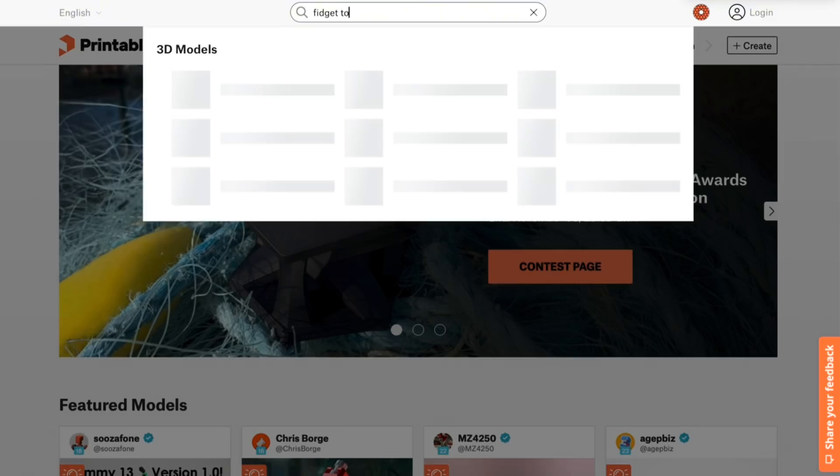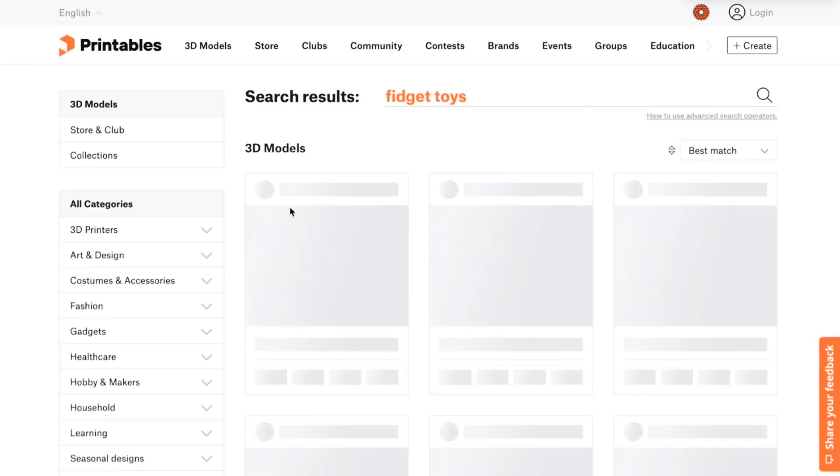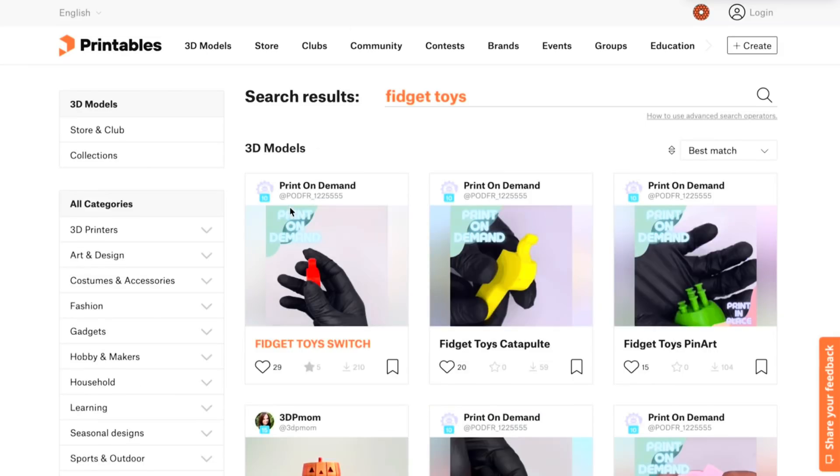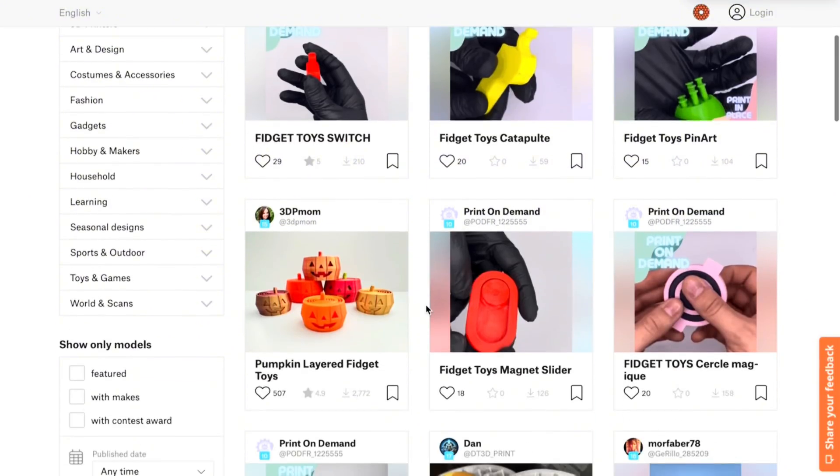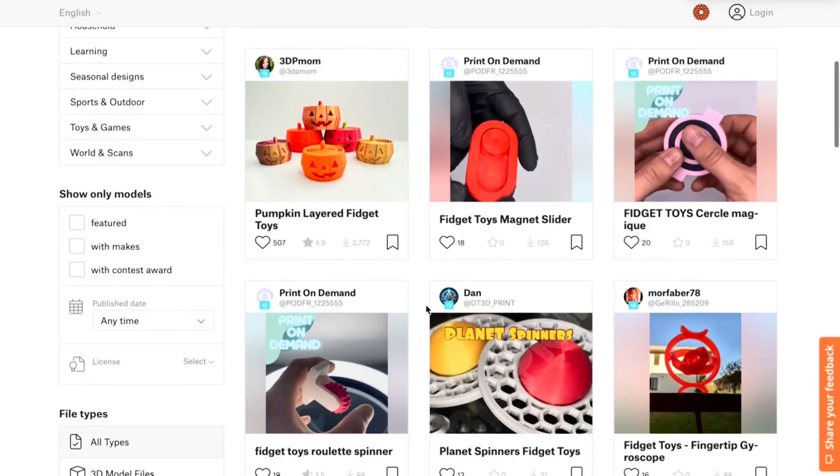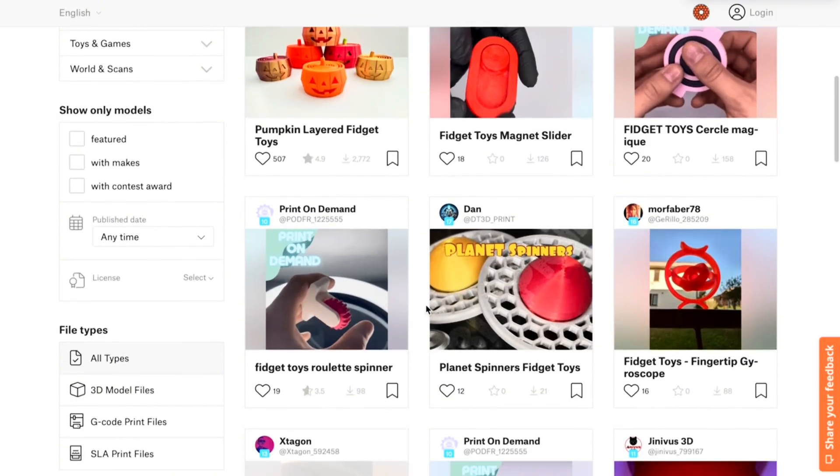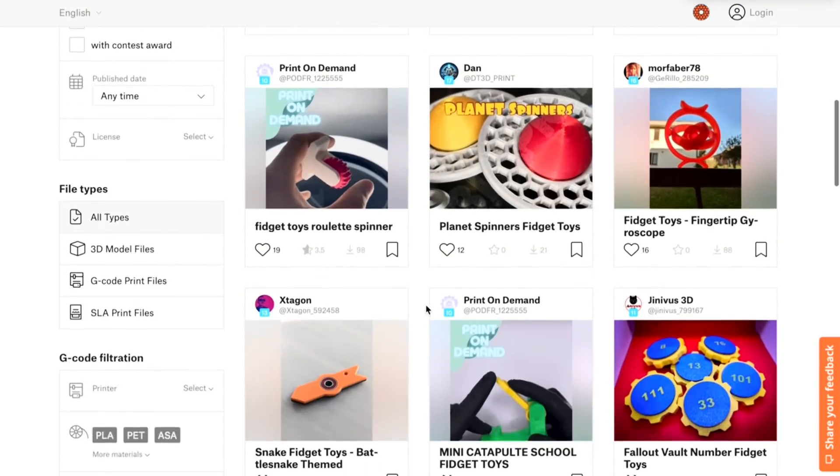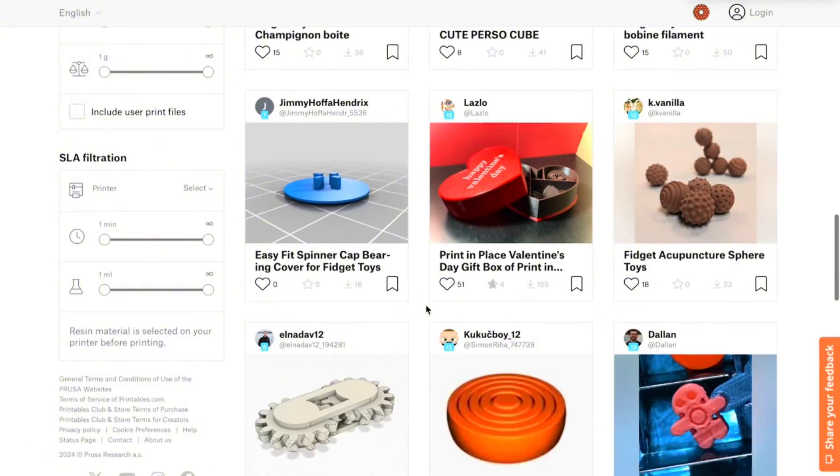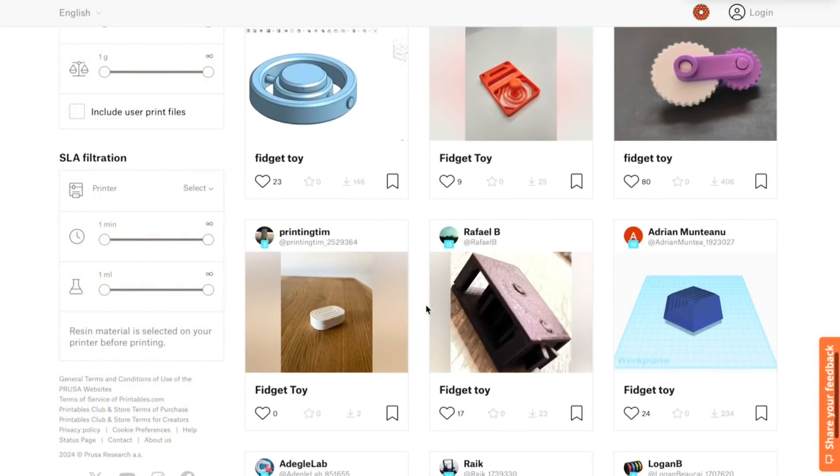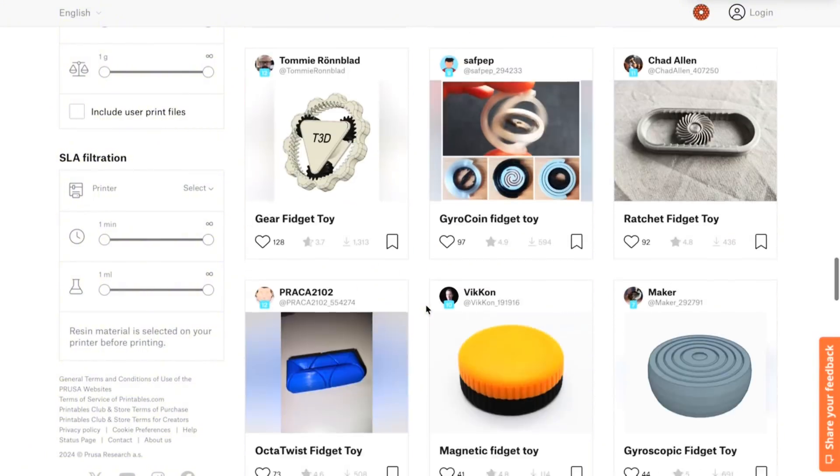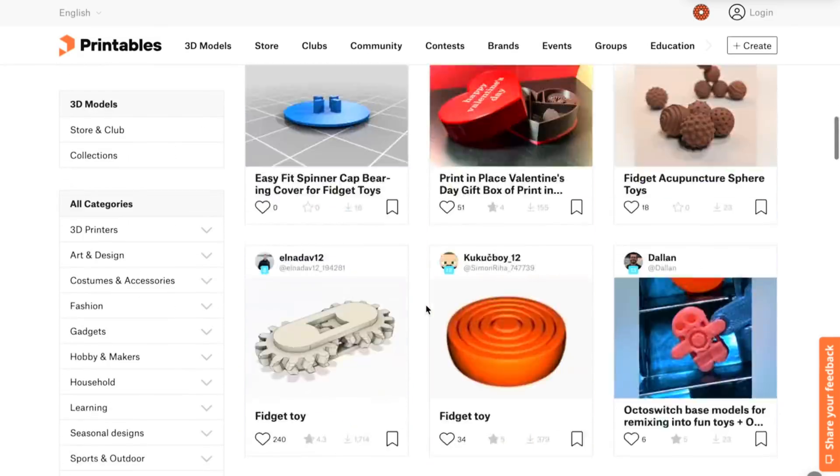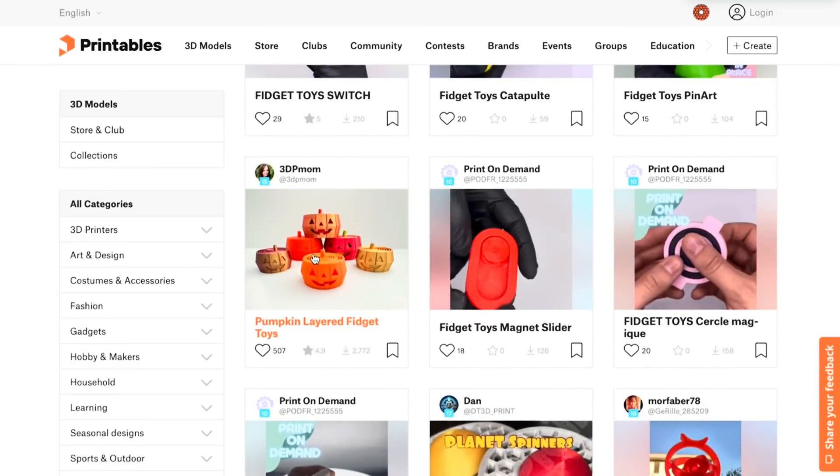So I typically go to this website called printables.com, and then I search up what I'm looking for. So here I've searched fidget toys. And then you can see these are all free designs that I can download and print. Of course, you do have to check. You might not be able to sell these designs because they may be copyrighted, but they're fine for personal use.